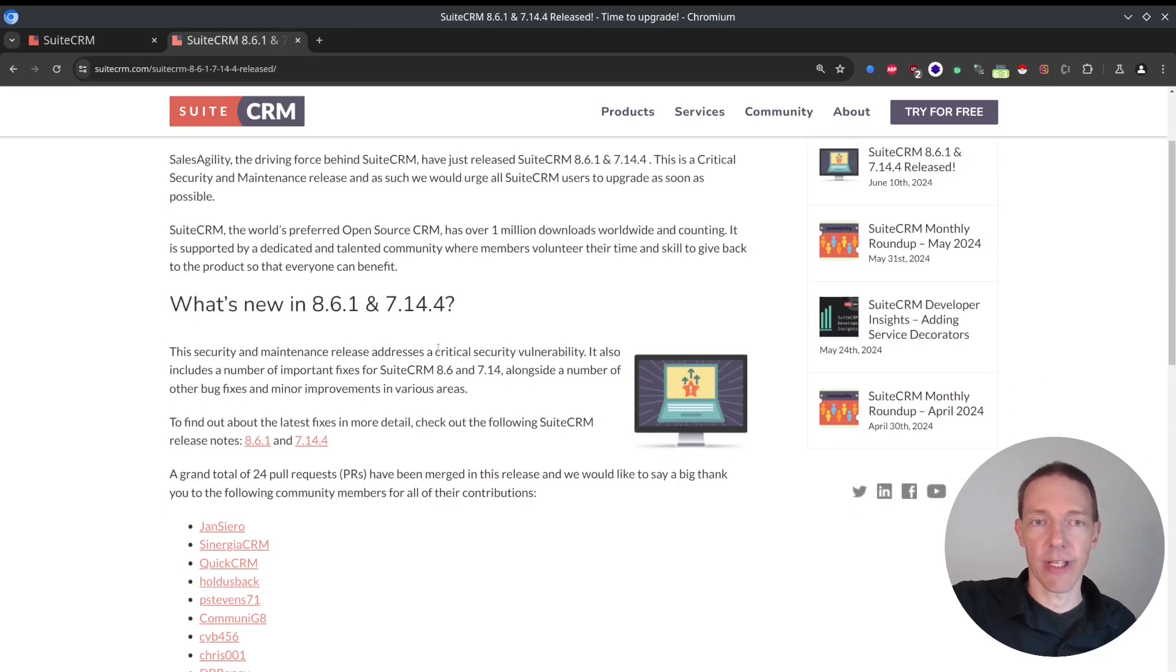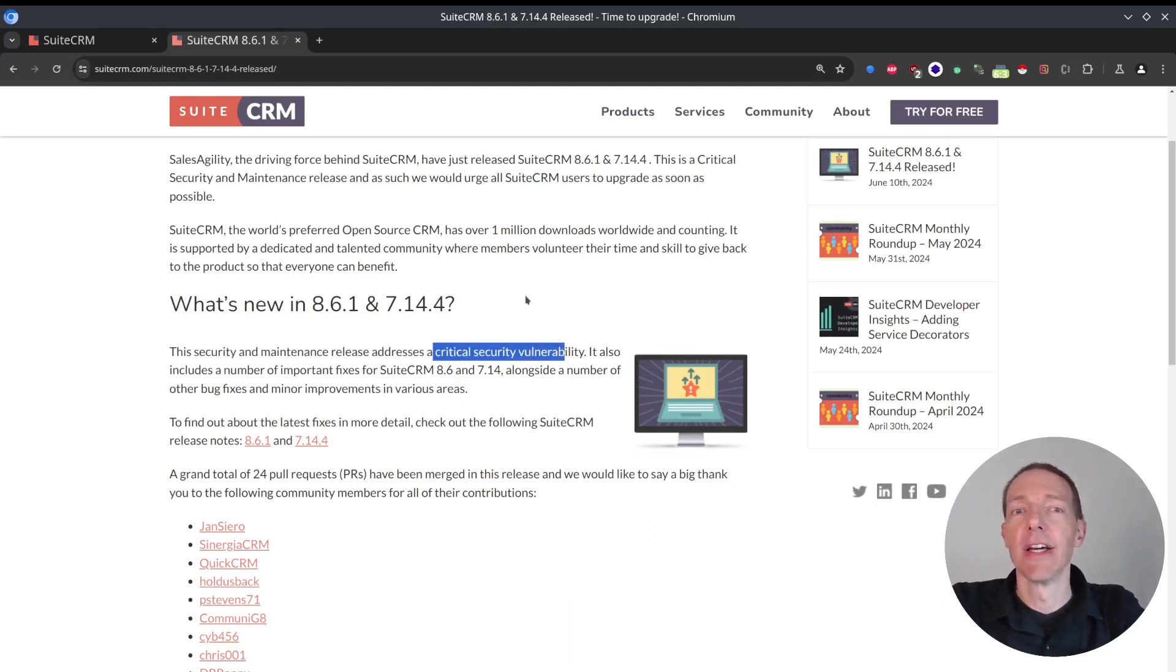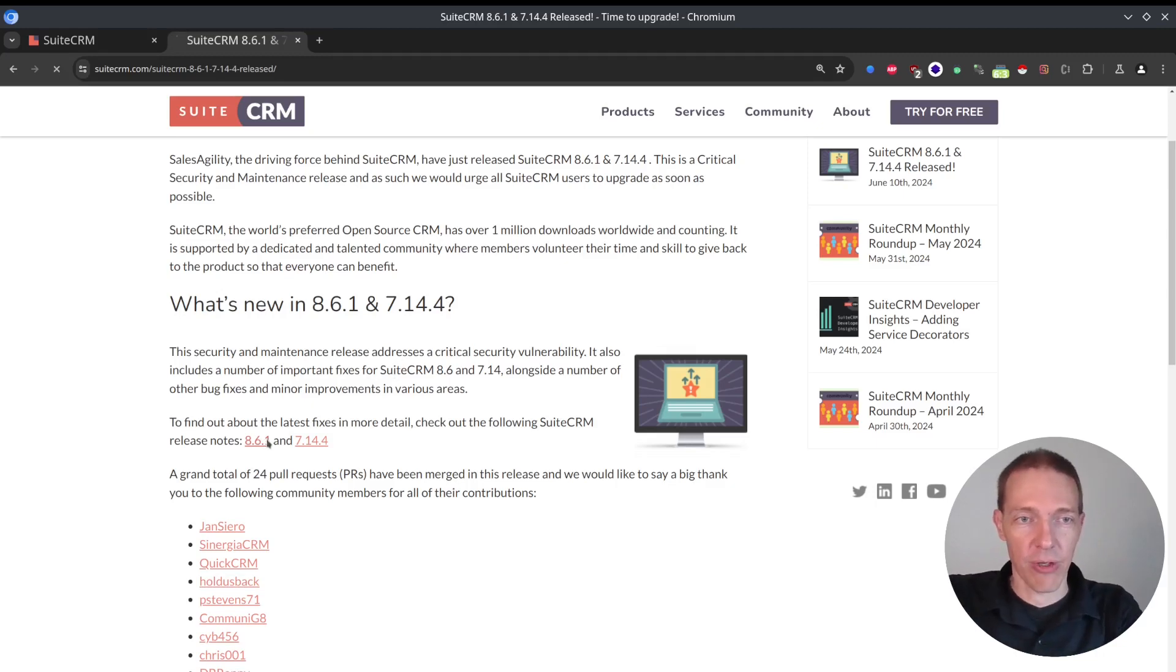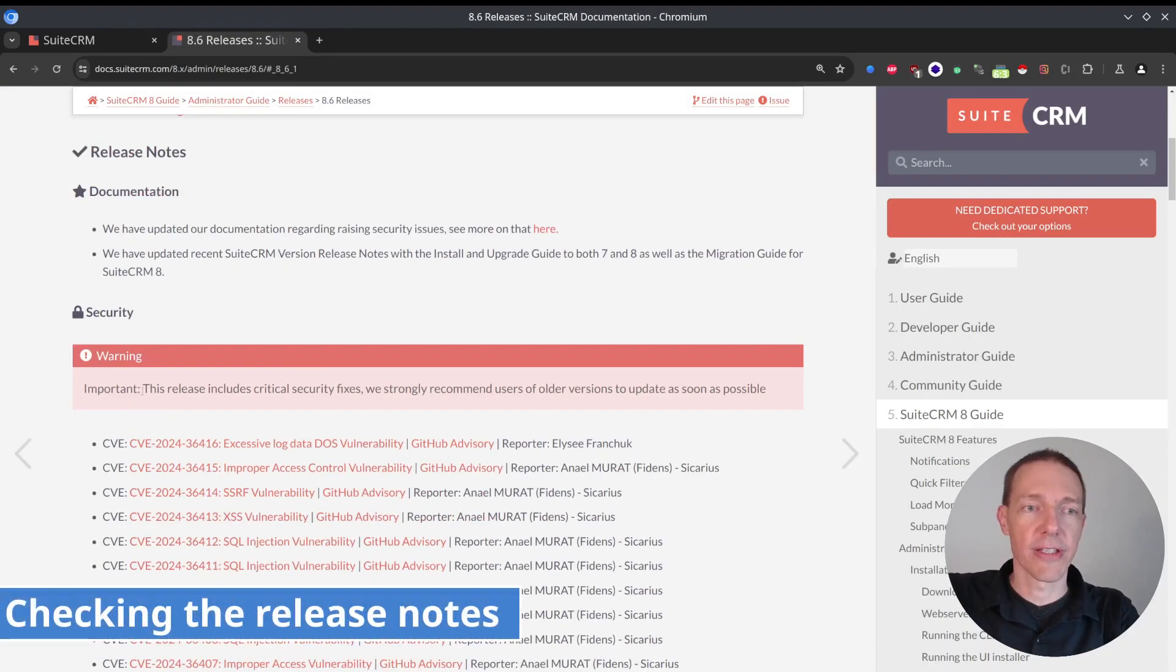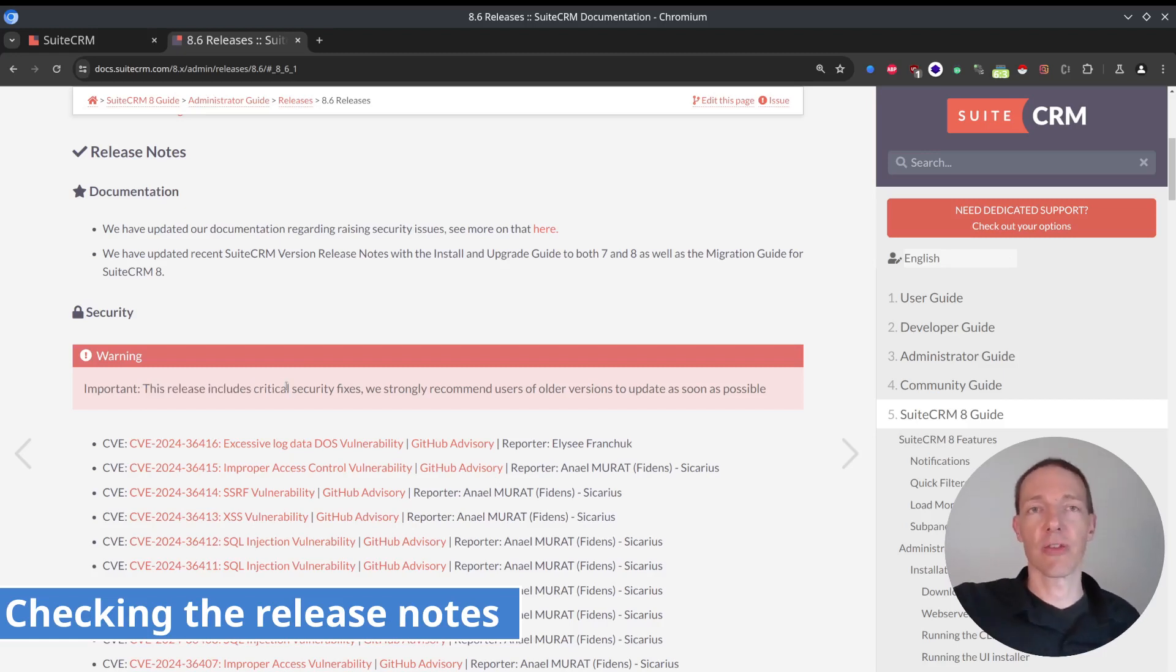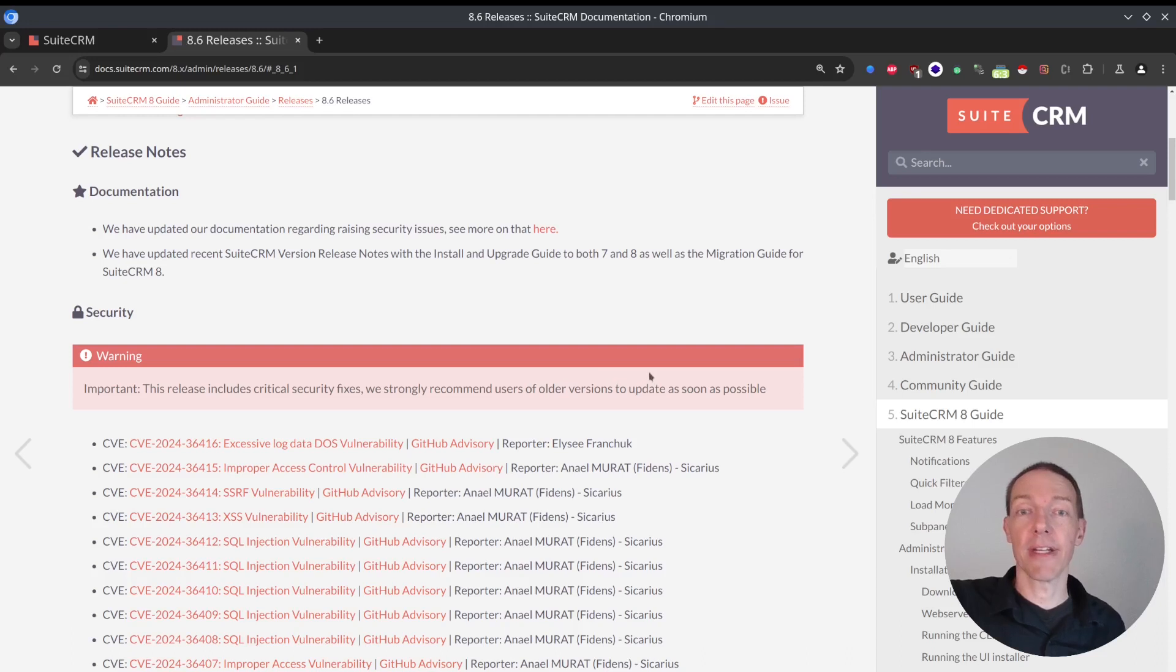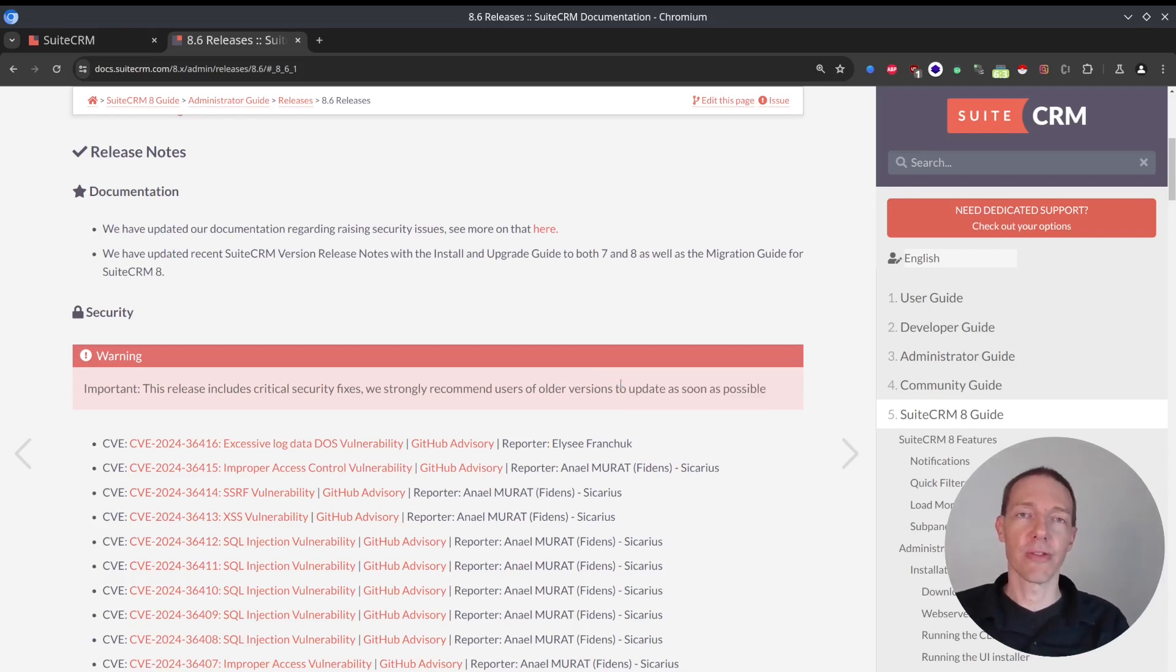And as we can see, it addresses a critical security vulnerability. So here we have to pay attention. I want to see the release notes. And here it urges us this is critical, contains critical security fixes, you should update as soon as possible.